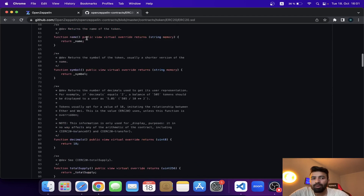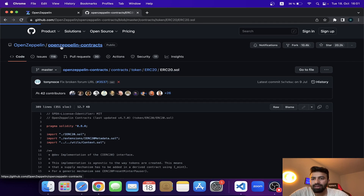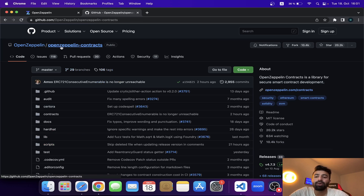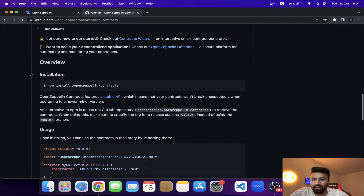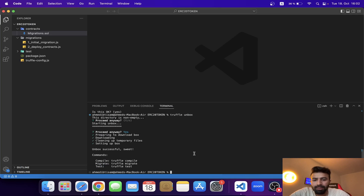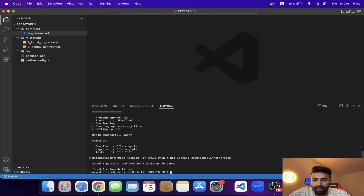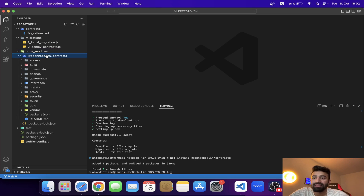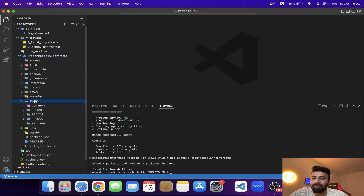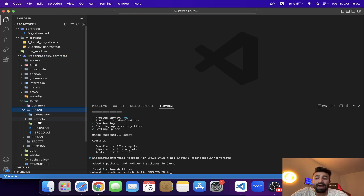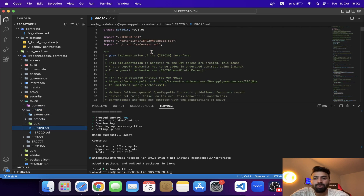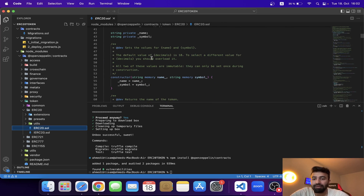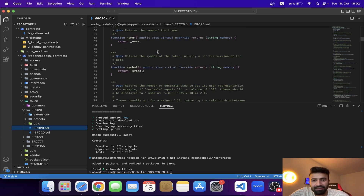Let's go back to the official OpenZeppelin contracts page to grab the install command. Here it is — we copy this command, go back to the code editor, and paste it. After running it we get the node_modules folder, and inside it the OpenZeppelin folder. In there we have the contracts folder, then the token folder, and then the ERC20 folder — which is the same contract I showed on GitHub. Now the library is in our project.